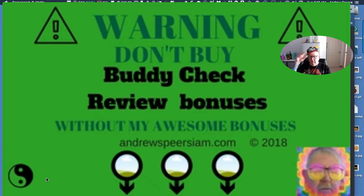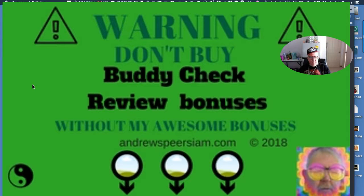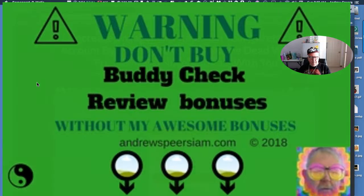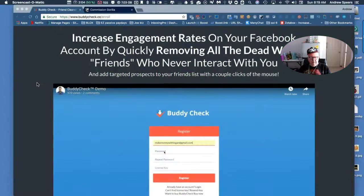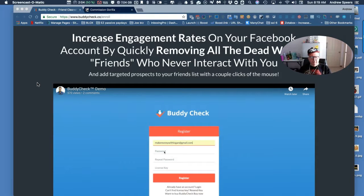Hi folks, this is Andrew the Blacksmith coming to you from Bangkok, and today I'm doing a review and adding my great awesome bonuses to a new and exciting product.